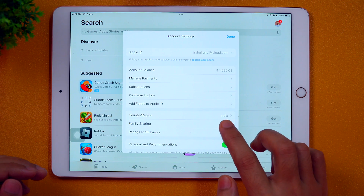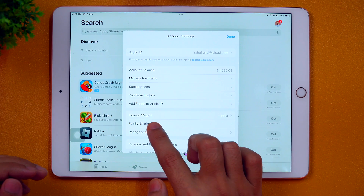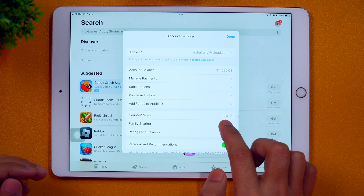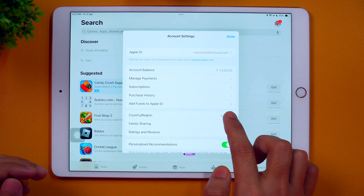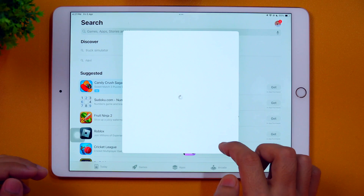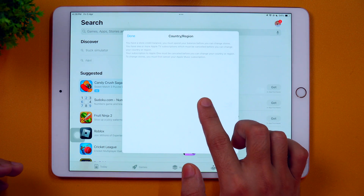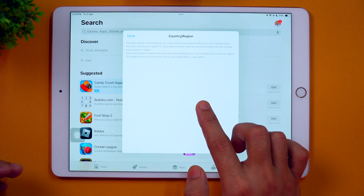The account settings are loaded now and here we get various options. As you can see, we have a country or region setting. So in order to change your country or region on iPad, you simply need to tap on this. When I tap on that, I get a message which basically says: you have a store credit balance, and you must spend your balance before you can change stores.